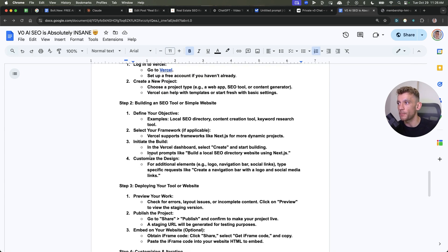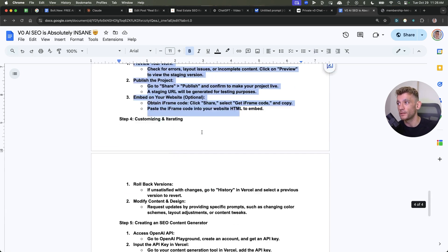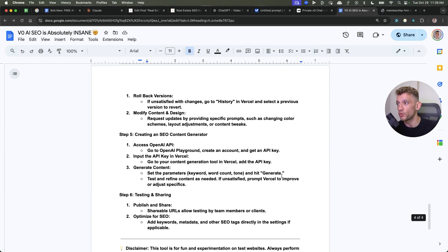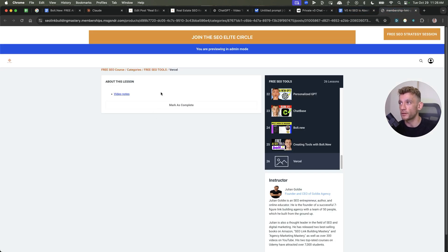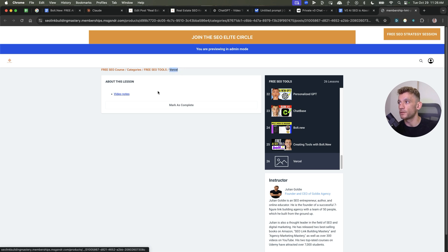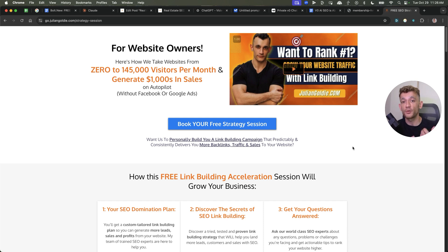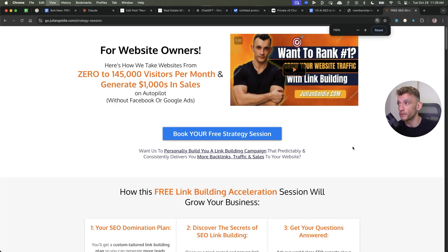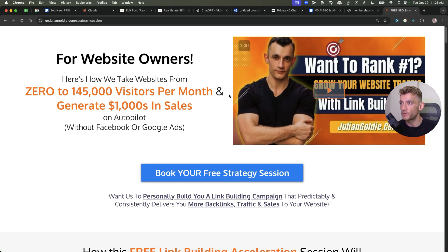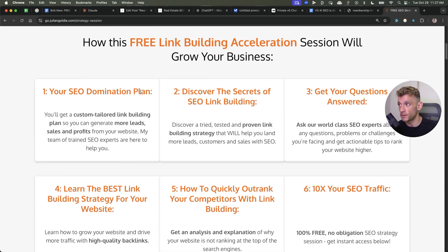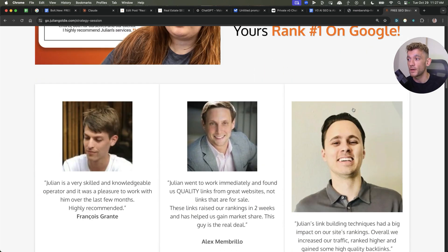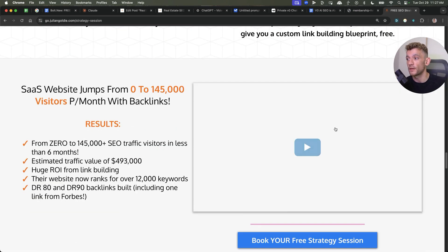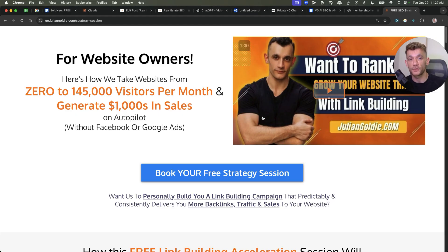Now, if you want to get 50 ideas for using V0 for AI SEO, along with a step-by-step SOP based on today's workflow, so you can easily follow all the steps in a very organized way or give this to your team, then what I'm going to do is plug that into my free SEO course link in the comments description. Once you've logged into the free SEO course, go to the free SEO tools category, and then go to Vercel and the video notes right there, as you can see. And if you want to get a free one-to-one SEO strategy session that shows you how to get more leads, traffic, and sales with SEO, feel free to book that in. We'll show you how we take websites from zero to 145,000 visitors per month, generate thousands of dollars in sales on autopilot. Appreciate you watching. See you on the next one.